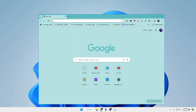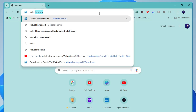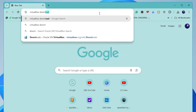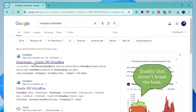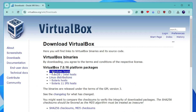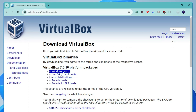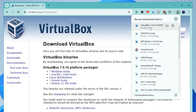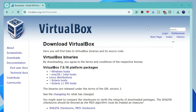First, open any browser and in the search box type 'VirtualBox download'. Click on the first link to download Oracle VM VirtualBox, then click on 'Windows hosts' and the downloading will start. Once it is downloaded, click on the downloaded file.